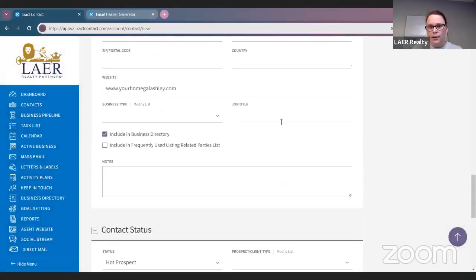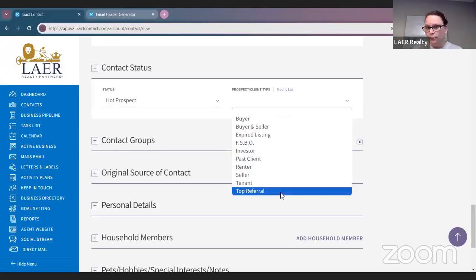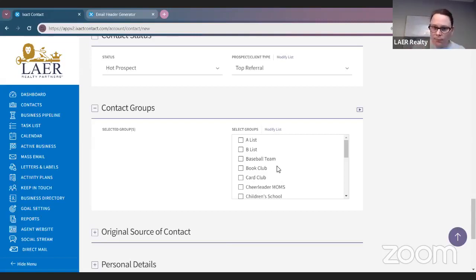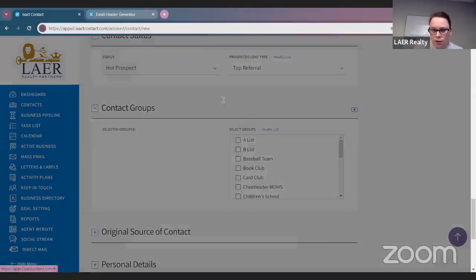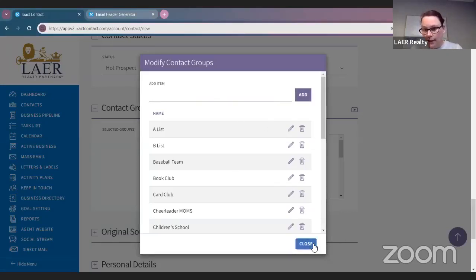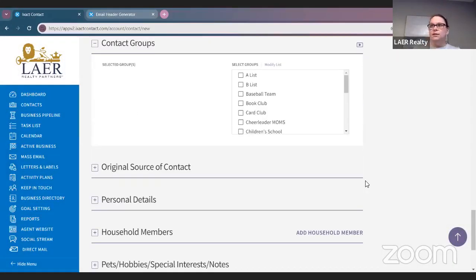Contact groups — if she's an A-list or B-list. You could even do something like Cheerleader Mom or Baseball Moms. You can do modified lists, add whatever group you want, click Add, and it would add that to your list and create a group. So if you want to send that specific group something, you can do that right in here — it doesn't always have to be real estate related.